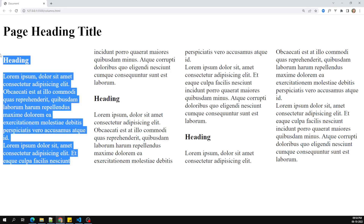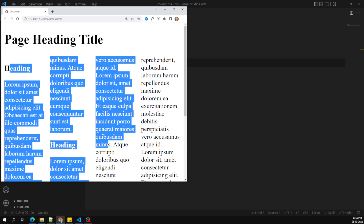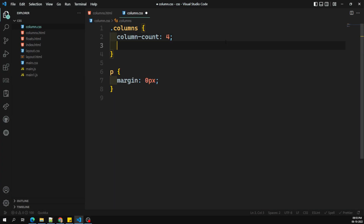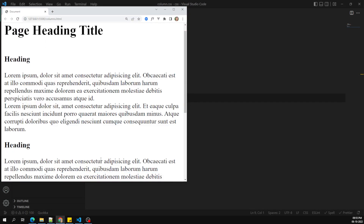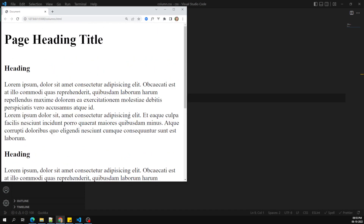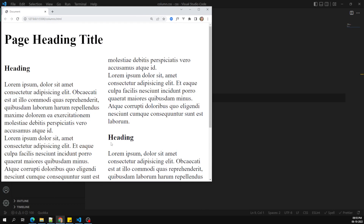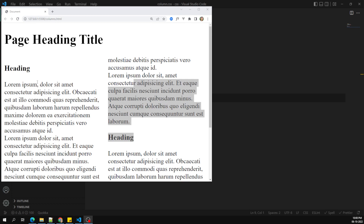Now I want to set a minimum width for each column. When I decrease the viewport, the content in the columns gets squeezed. To prevent this, I'll use 'column-width: 250px', meaning each column should have a minimum width of 250 pixels. After applying it, when the viewport is small, everything collapses to a single column because 250px cannot be accommodated. As I expand, it becomes a two-column layout.